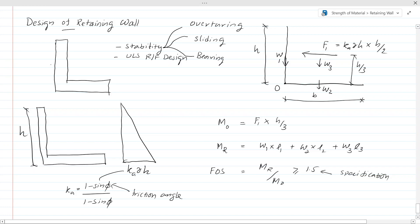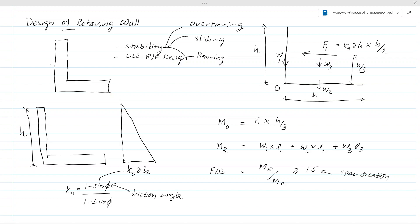Today we are going to discuss the design of retaining walls, concentrating on the design of reinforced concrete retaining walls. At the end of this lesson, you will be able to do the design of a retaining wall by yourself. Let's go through the procedures you need to follow.